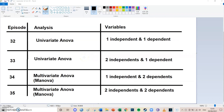Hi guys, my name is Bas and welcome to episode number 34 of my SPSS tutorial videos here on YouTube. Today we're going to have another look at ANOVA, and for the first time we're going to have a look at a multivariate ANOVA, also known as the MANOVA, which basically means that you have more than one dependent variable.